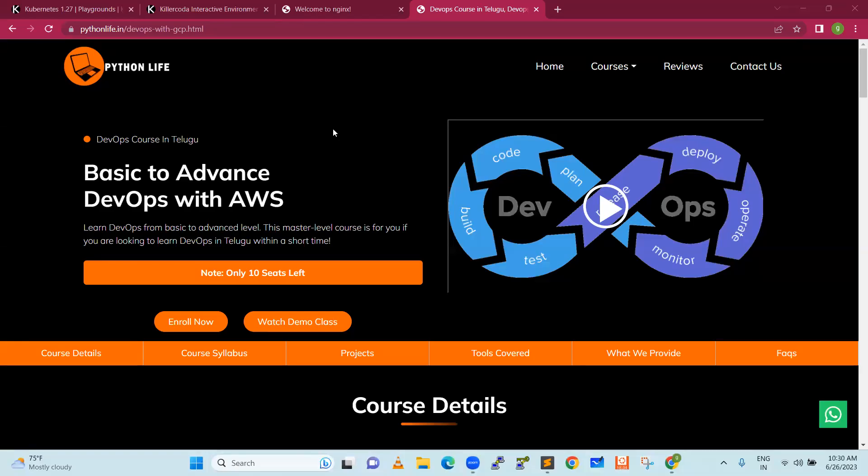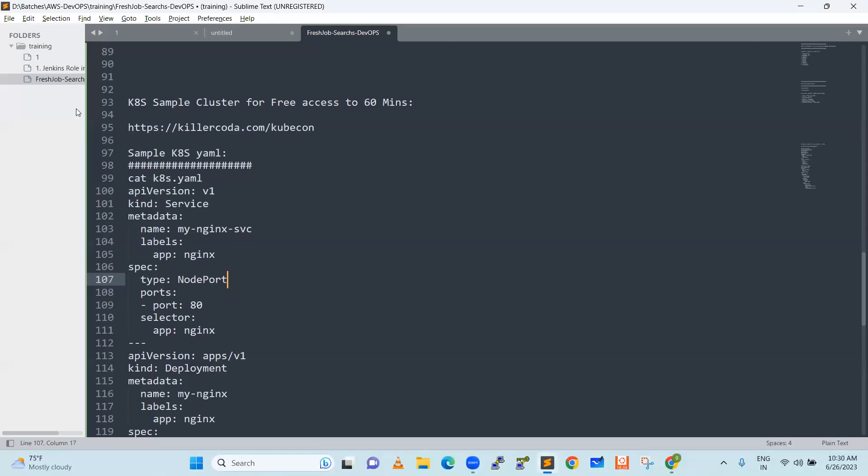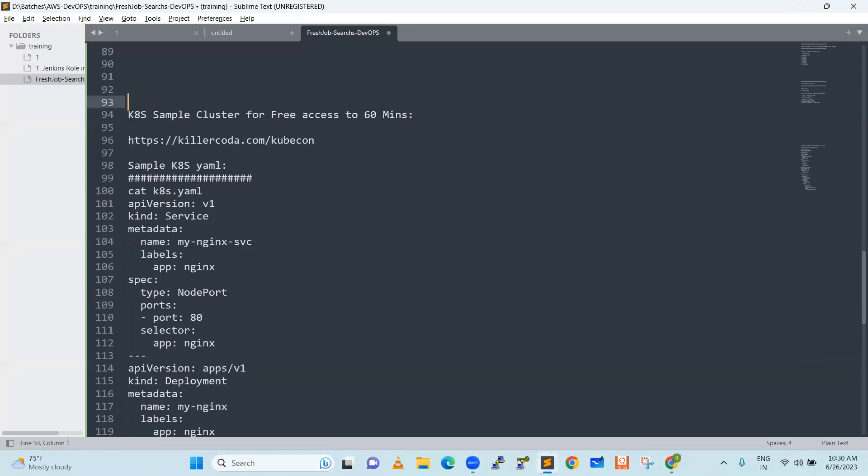Hello friends, good day. We will discuss Kubernetes role in DevOps. Kubernetes and DevOps, we will discuss it.